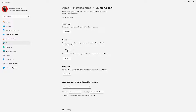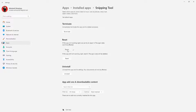If both these options are not working, then you can try Uninstall. Press the Uninstall button to remove the app from your computer, then reboot your system so that all the temporary files for the Snipping Tool app are removed. After booting up, go to the Microsoft Store and download the Snipping Tool app from there.